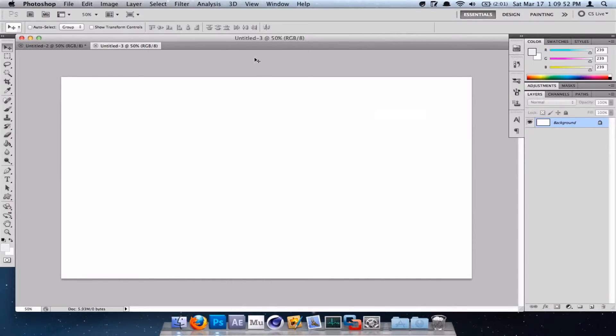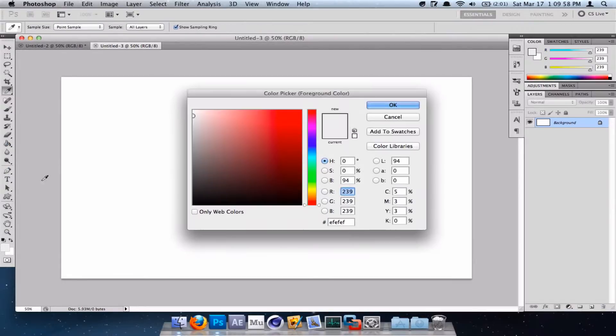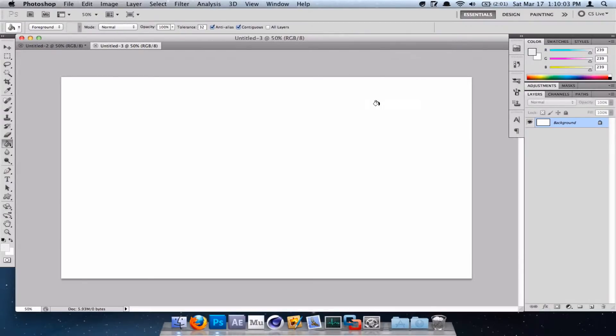Now, the first thing we want to do is create the background. Select your Fill tool and make your foreground color the color EFEFEF. Click OK and click on your background.